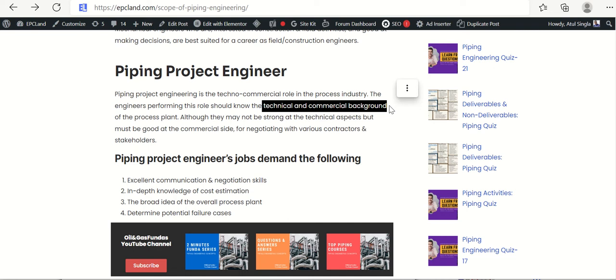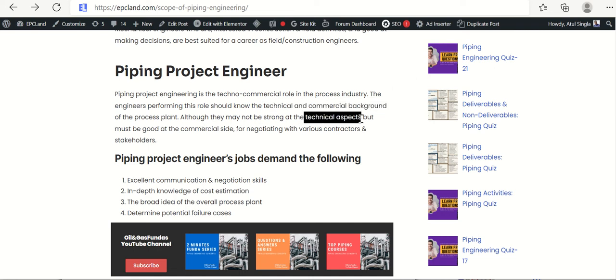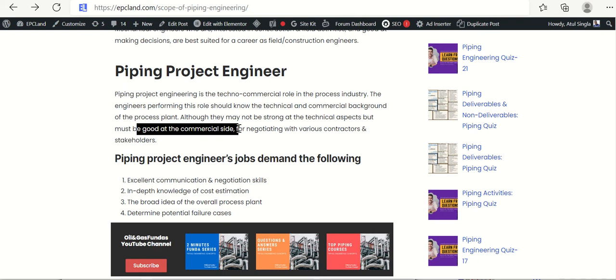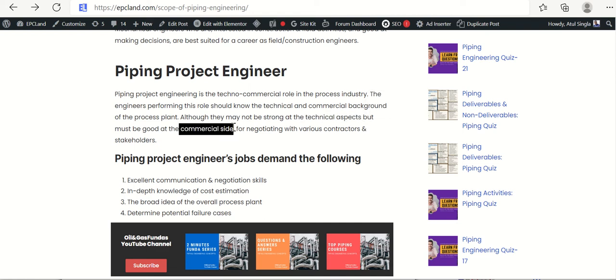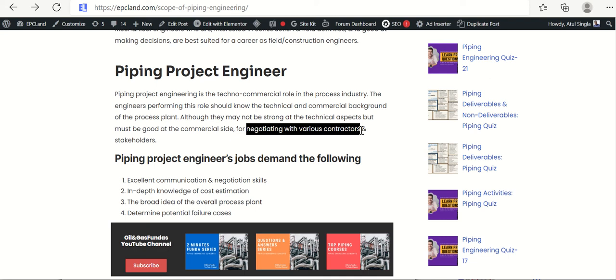Although piping project engineers may not be the strongest on technical aspects, they must be very good on the commercial side. They have to be techno-commercial fit — not necessarily technical experts, but very proficient commercially for negotiating various contracts and dealing with stakeholders.